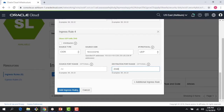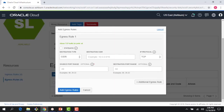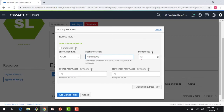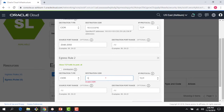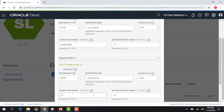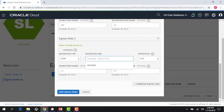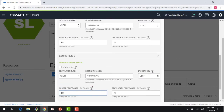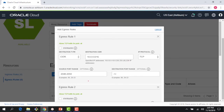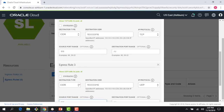Now I also need to add egress rules. Adding egress: TCP source port 2048 to 2050, TCP source port 111, and UDP source port 111. So my egress rules are: TCP 2048 to 2050, TCP 111, and UDP 111. Now all my rules are done.